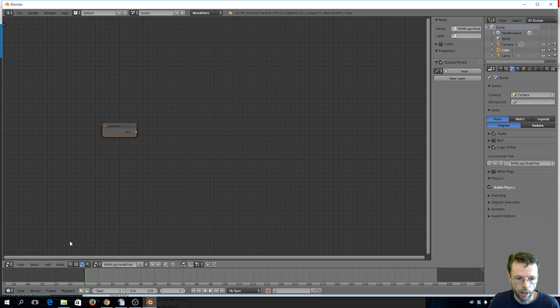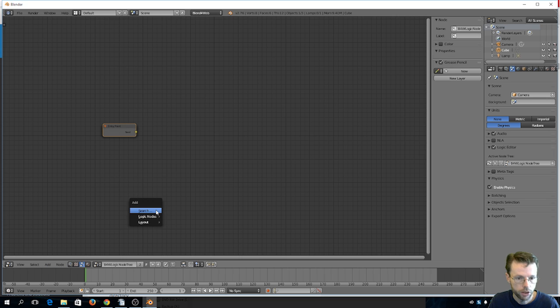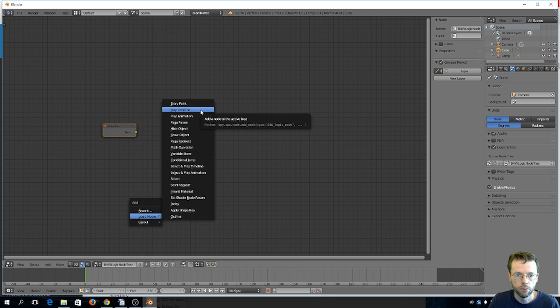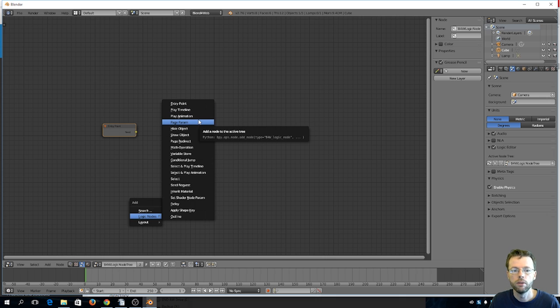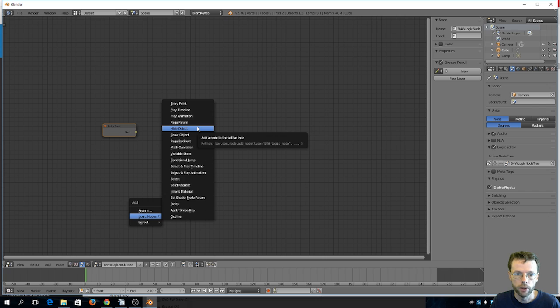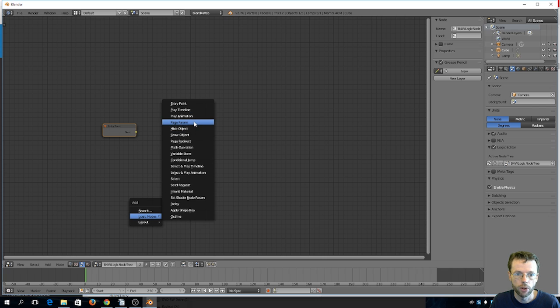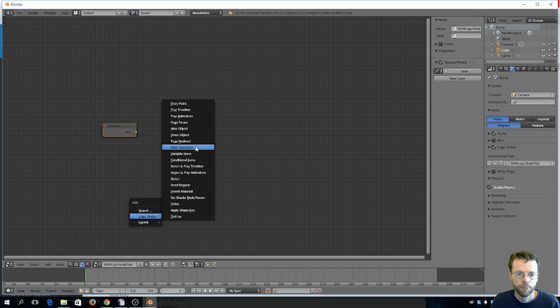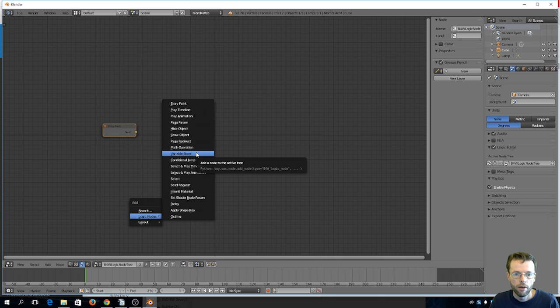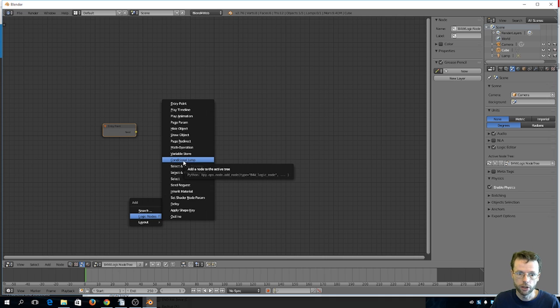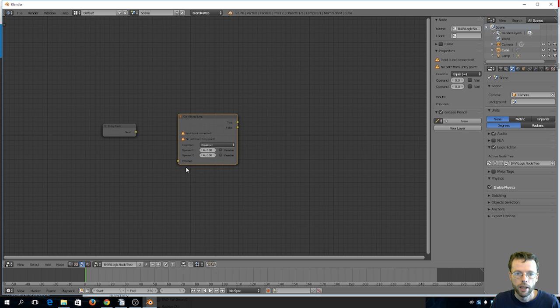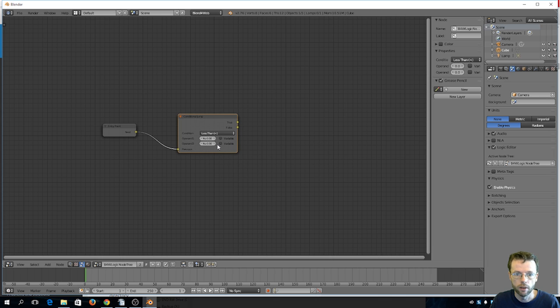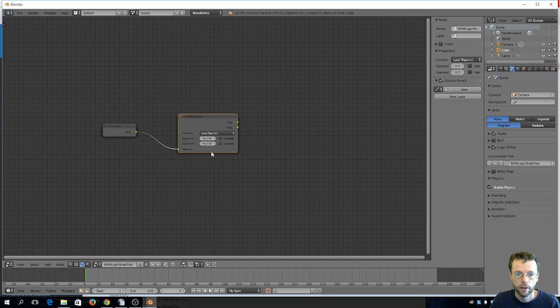So to add new nodes you come down here to add and you can also just do shift A logic node. And so here is the entry point which is already here, you only need one of those at the beginning and it's only used once. And so if you just run through some of these nodes it will give you sort of an idea of what's possible with dealing with logic without programming. So this gives you a lot of flexibility: playing animations, timelines, page parameters, you can hide objects, show an object, page redirect which is essentially a link to another web page, a math operations, variable store so it enables you to store a variable, a conditional jump and what jump means is move on to the next step. So for example what a conditional jump would do is it would come from wherever your input was and it would use the operator that you chose equal greater or less than and then you would have, you know, greater if this number is greater than that number then if you get a true it goes one direction if you get a false it goes another direction. So that gives you kind of an idea of some of the abilities we have here.